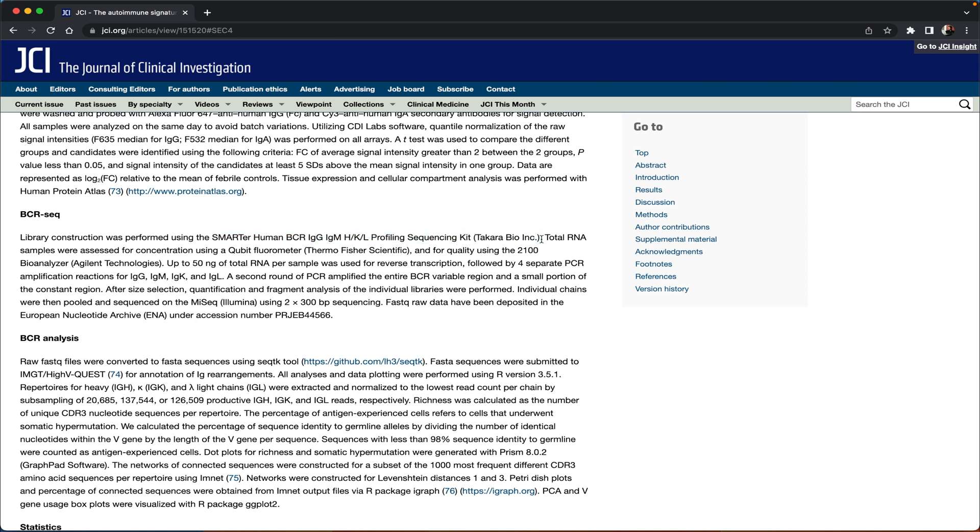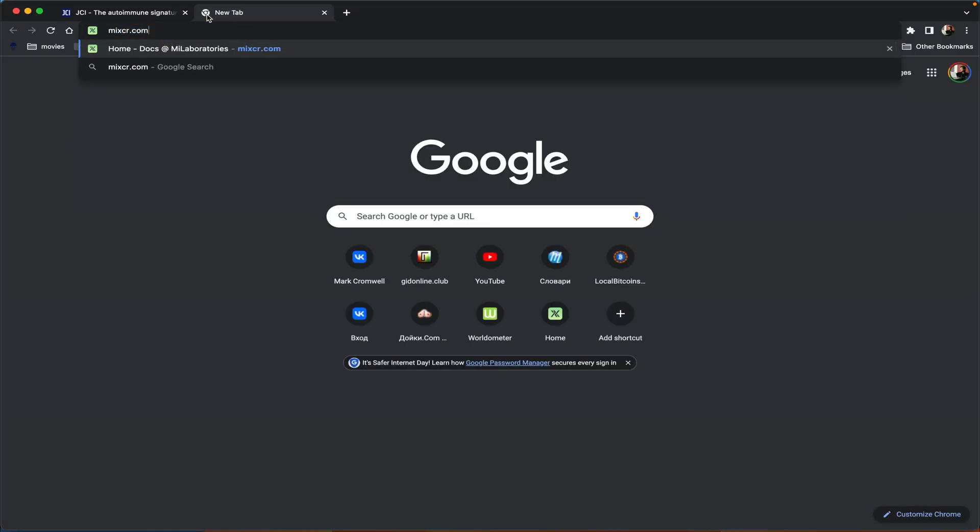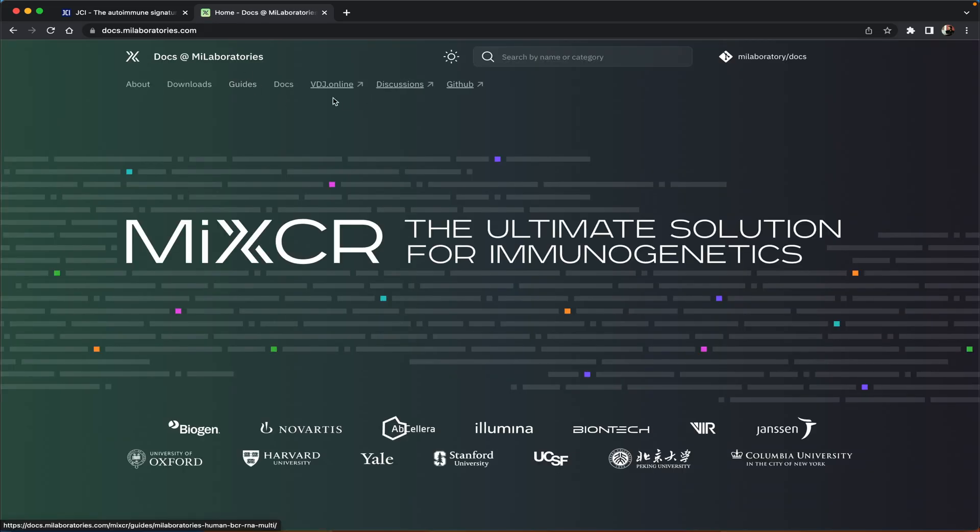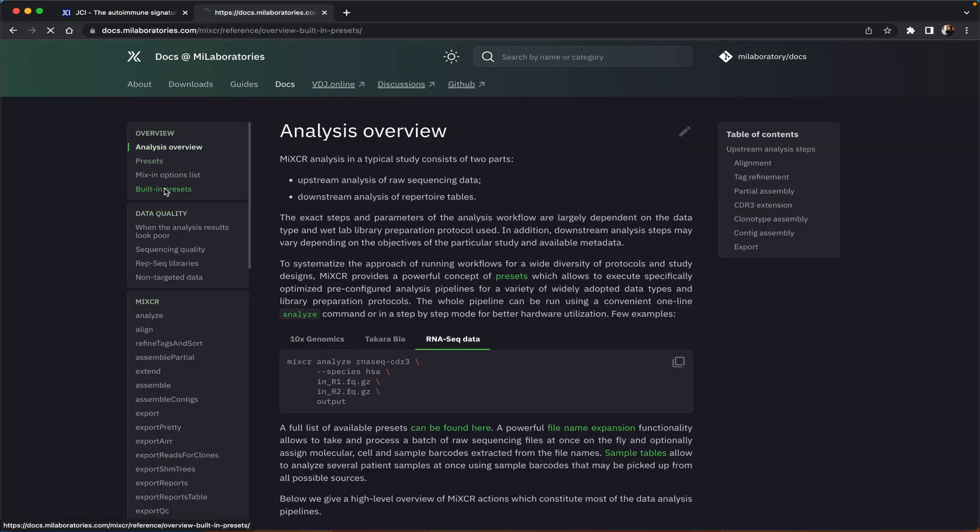Now that is all we need to know before we proceed to the analysis. Knowing the name of the kit I'm going to go to myxr.com and go to the section with docs built-in presets.